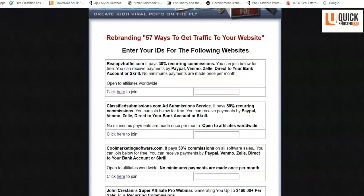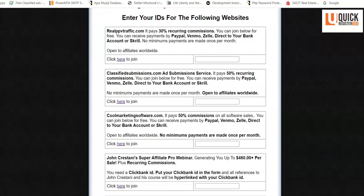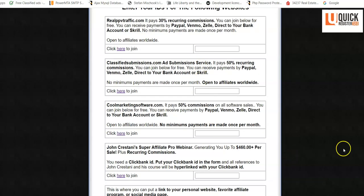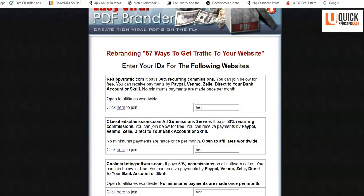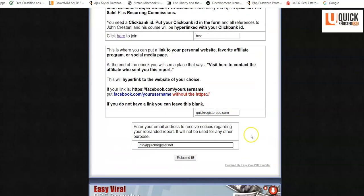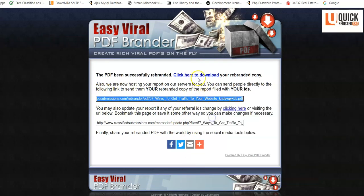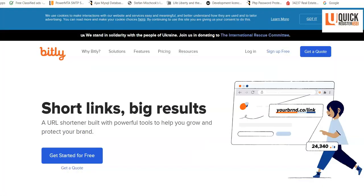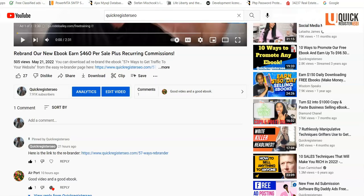To get your own rebranded ebook, go to the rebrander page. From there you can rebrand the ebook in just a few seconds — all you have to do is join these four affiliate programs for free, fill everything out, and click 'Rebrand It.' You get your own rebranded ebook. We host it for you, and clicking the link will download it to your hard drive. Then go to Bitly, the link shortening service, paste that link in, shorten it, and now you have a shortened link you can use on Quora.